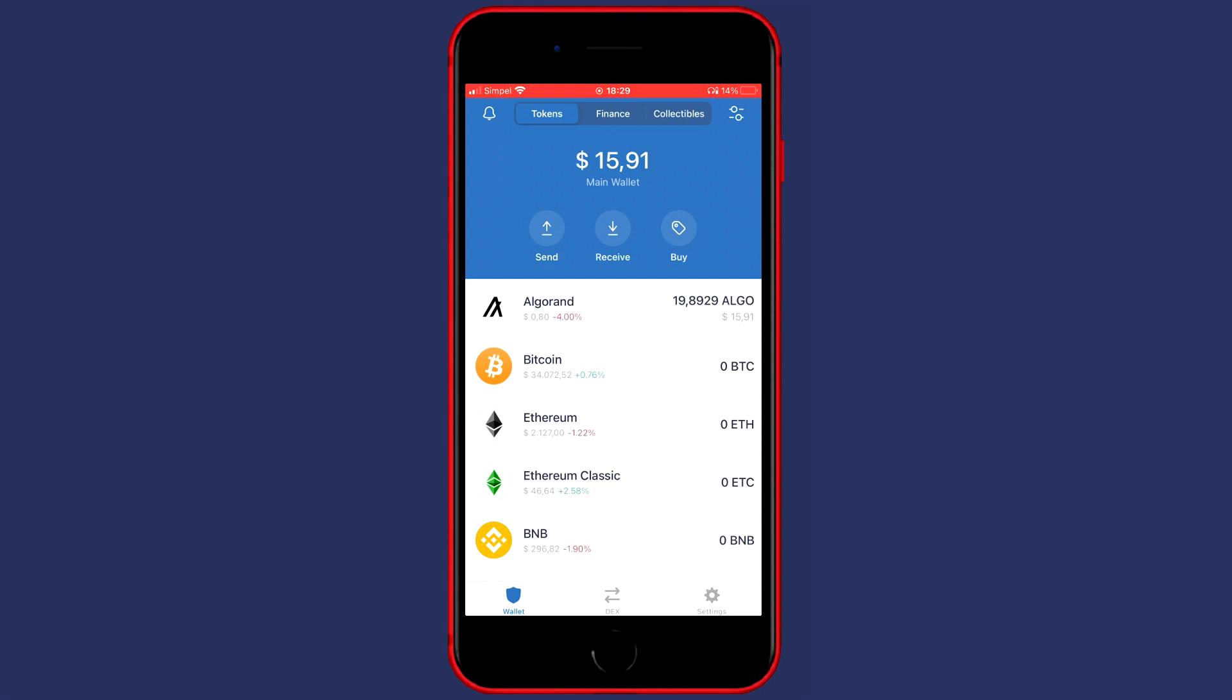Hey everyone and welcome to today's tutorial. In this video I will show you how to transfer crypto from Trust Wallet to Coinspot. Let's get right into it.